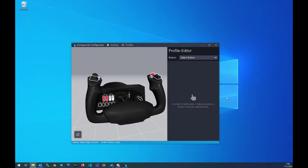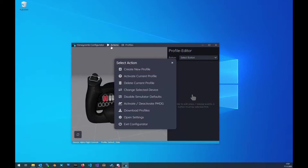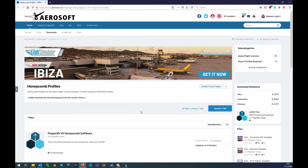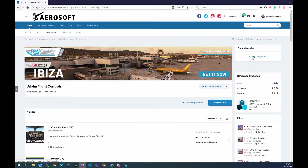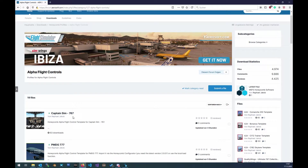If you want to import a profile you actually need a profile. So to get more profiles, click on Actions, then Download Profiles. This will open up your browser and then you can take a look into our forum in our download section to find a certain profile. We will go for example to the Alpha Flight Controls and then we can download a profile.